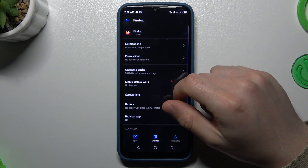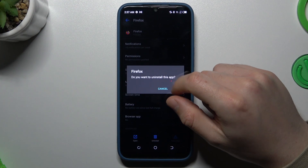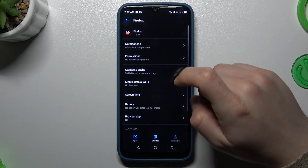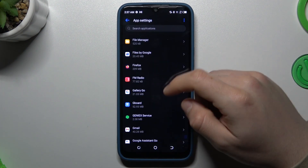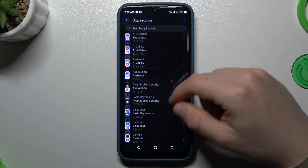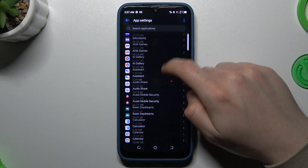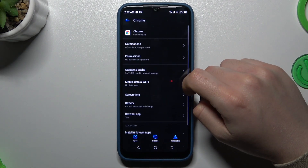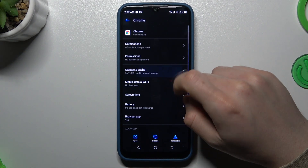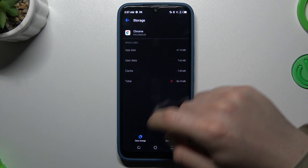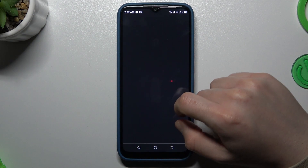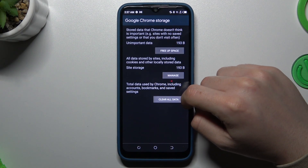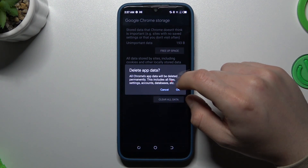Choose uninstall, click OK, and go back to the app list. In the second step, look for the web browser, then choose Storage and Cache, and tap on Clear Storage, then Clear All Data, and OK.